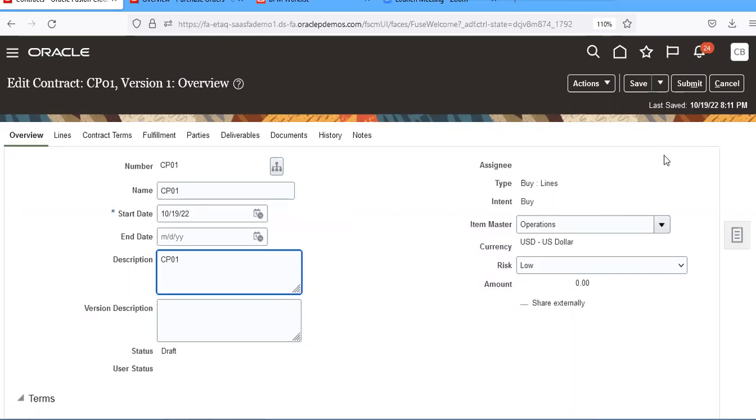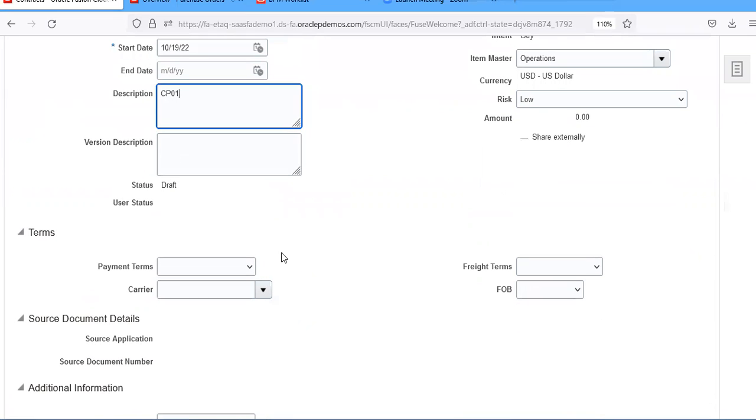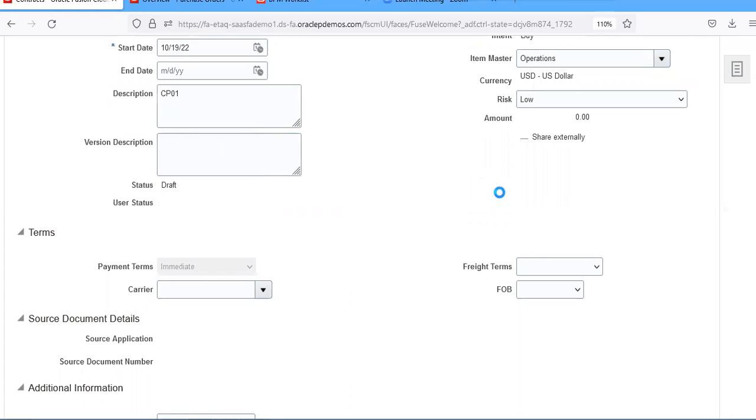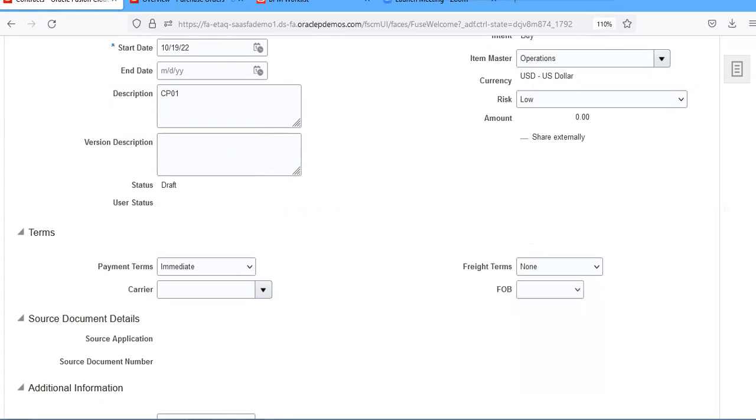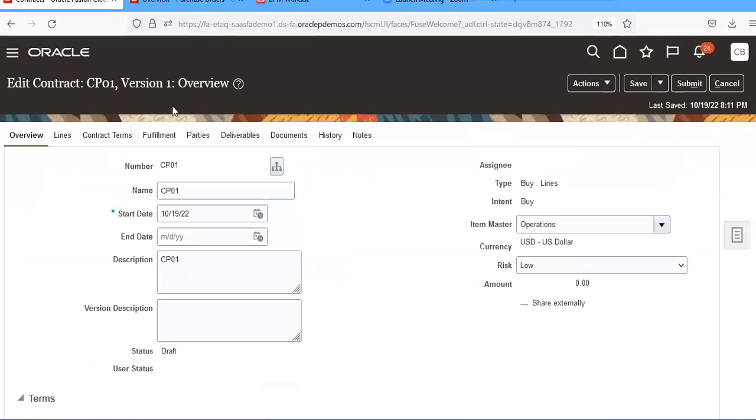Then take payment terms as immediate. Freight terms is none. You can take anything. Now go to lines.